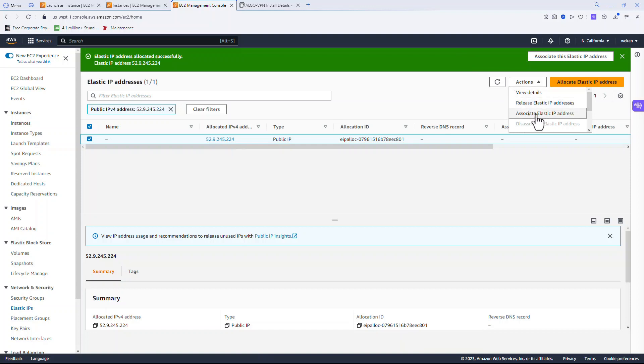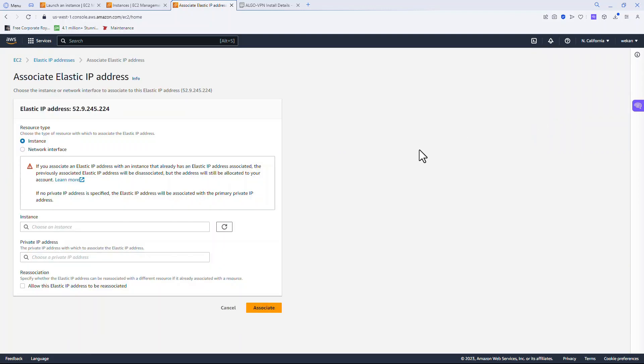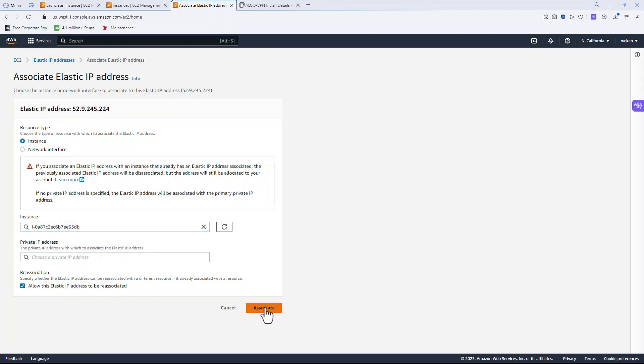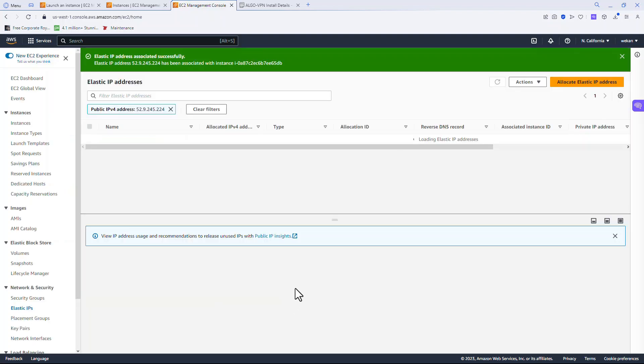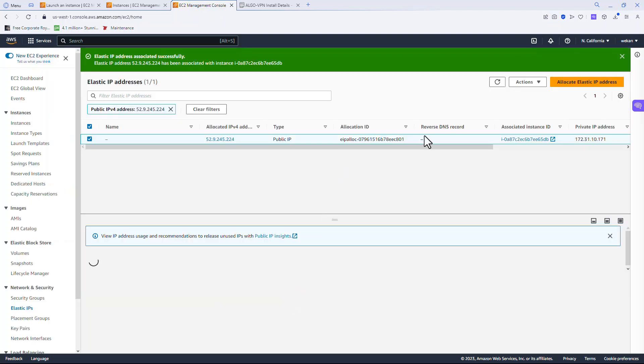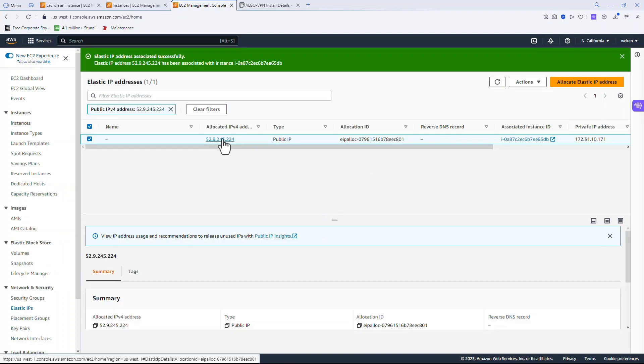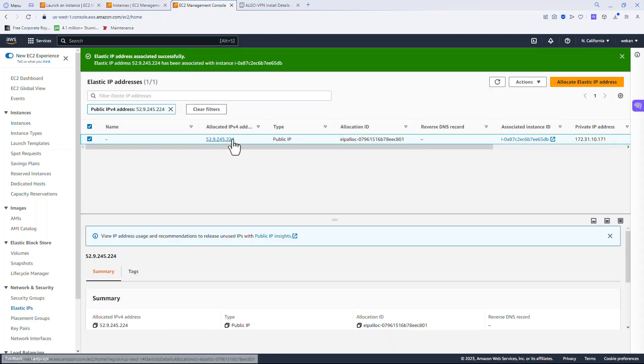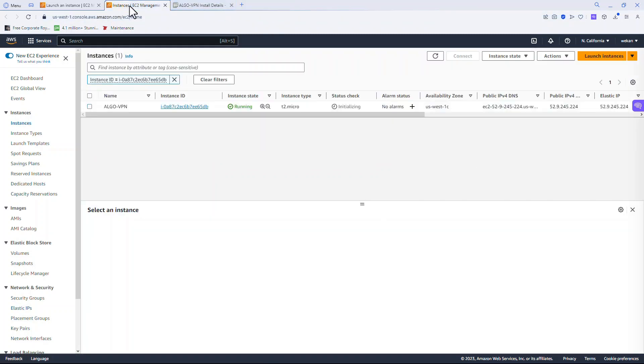I'm going to associate this elastic IP to the instance. Check the box and say allocate. Notice the new IP address. Let's go over to the instance, notice the old one, and notice it's been updated with the elastic.